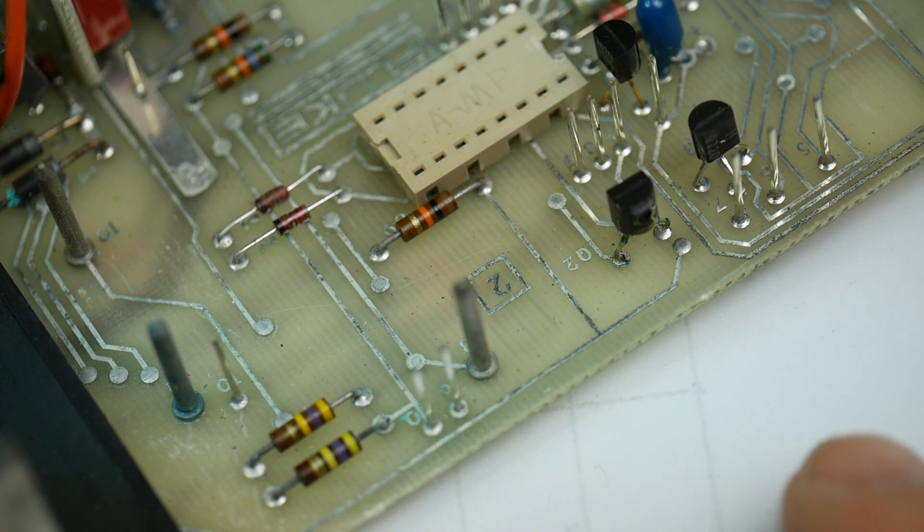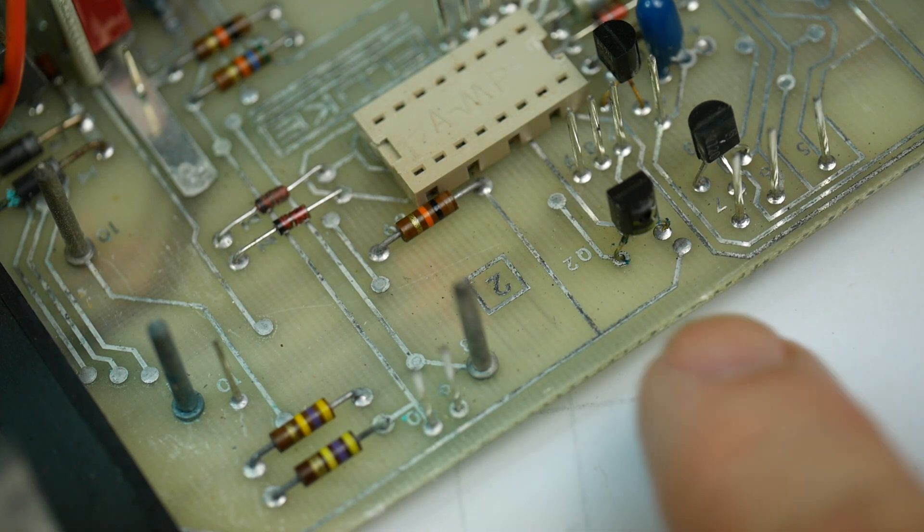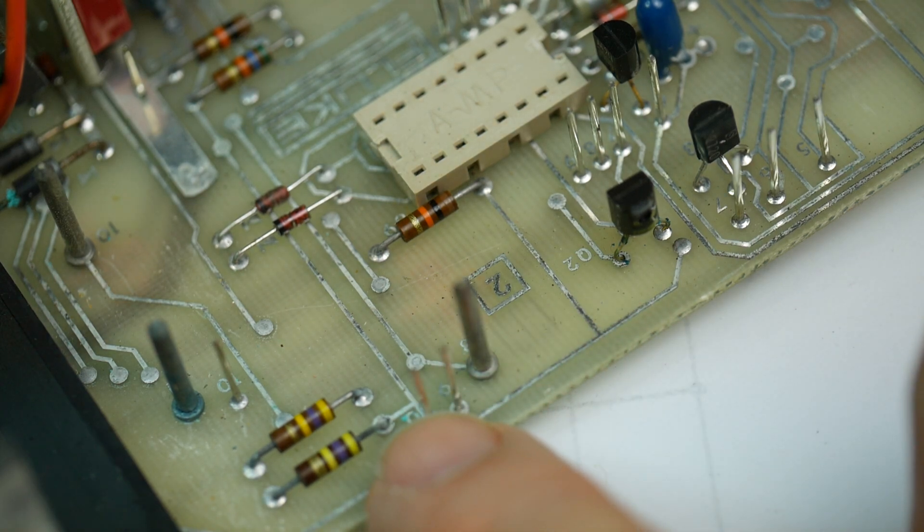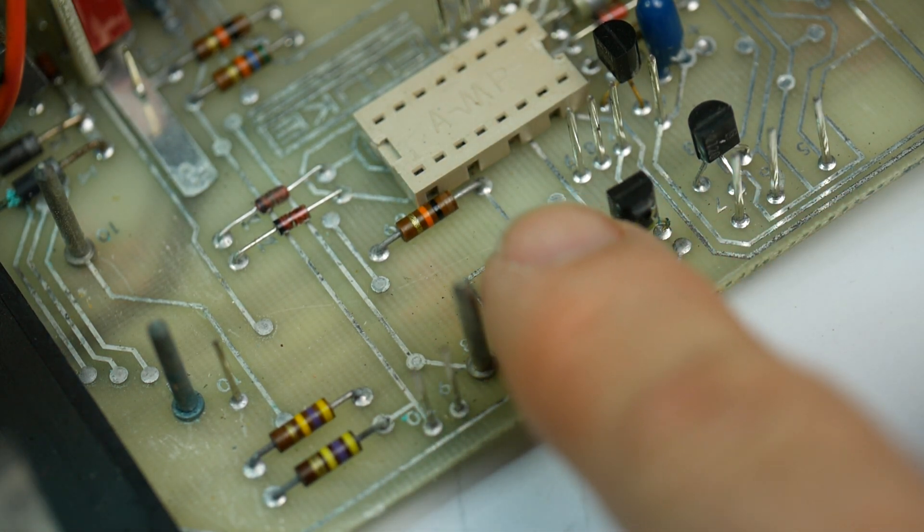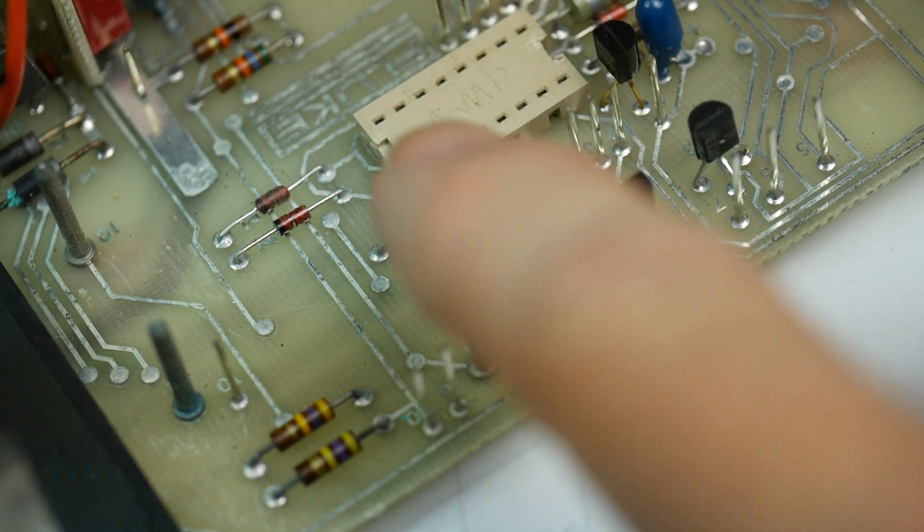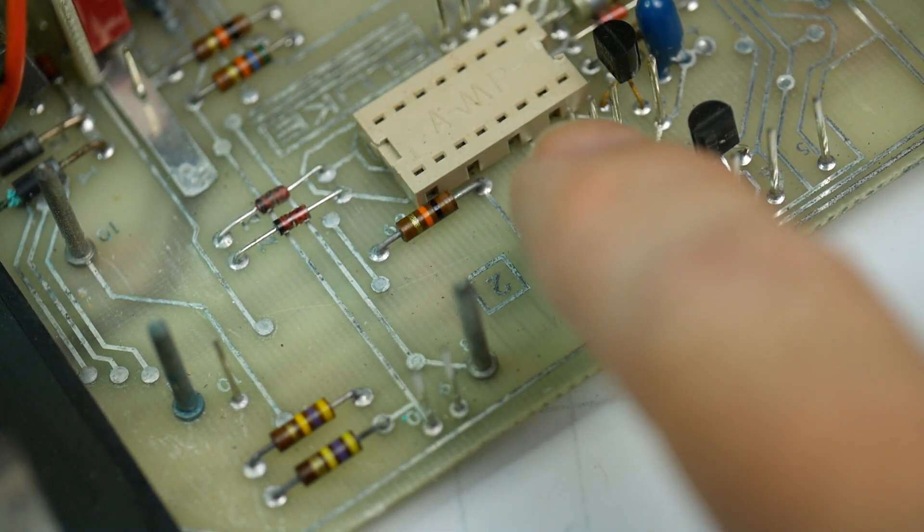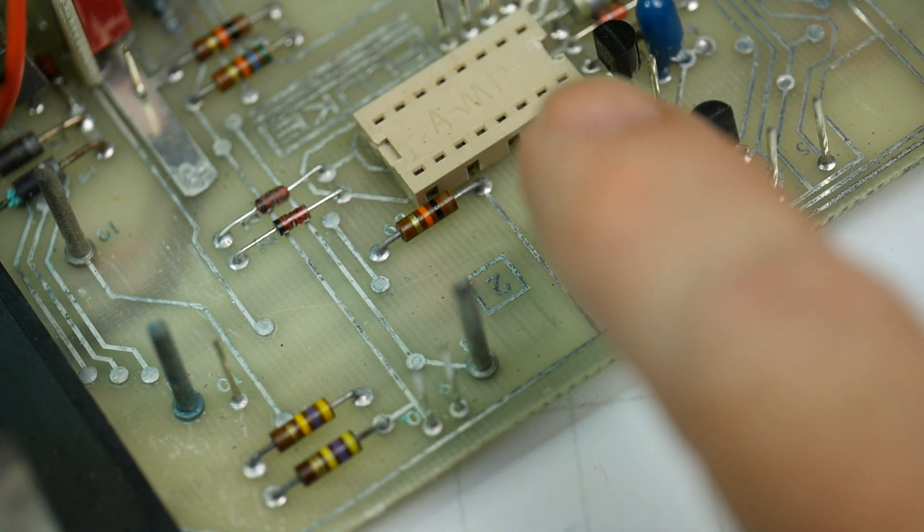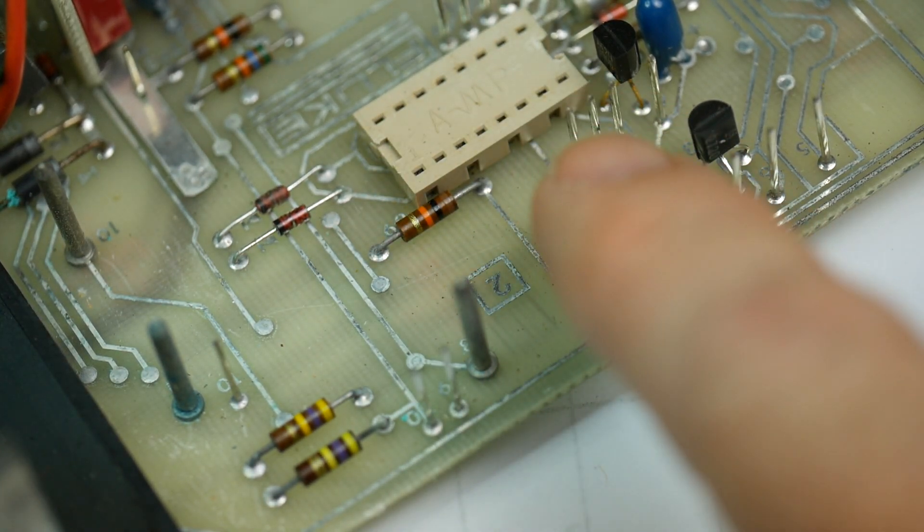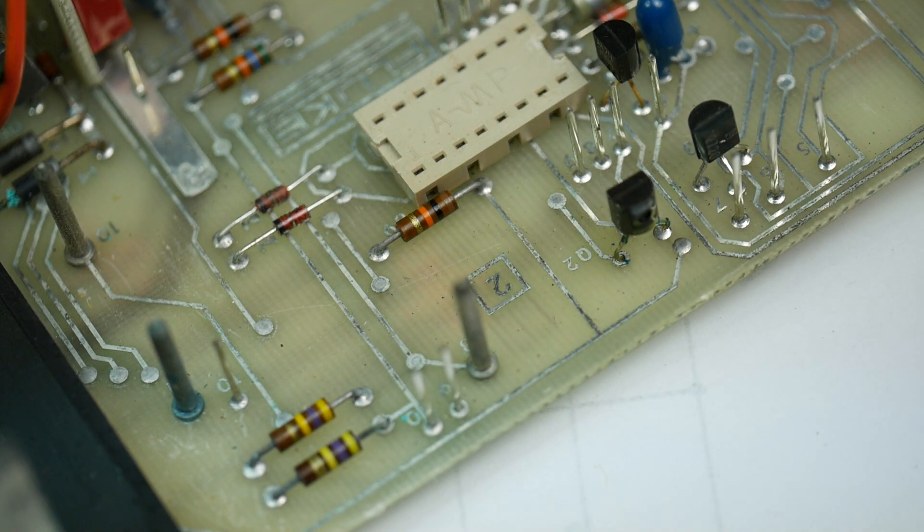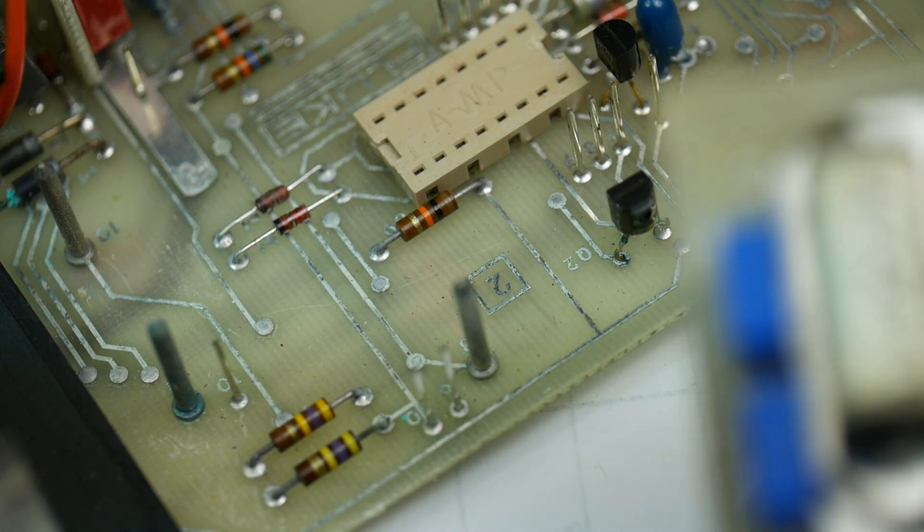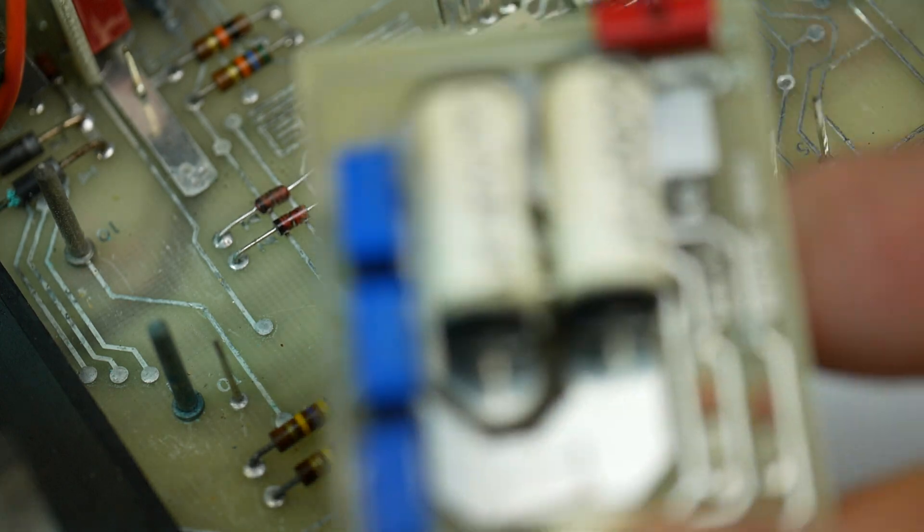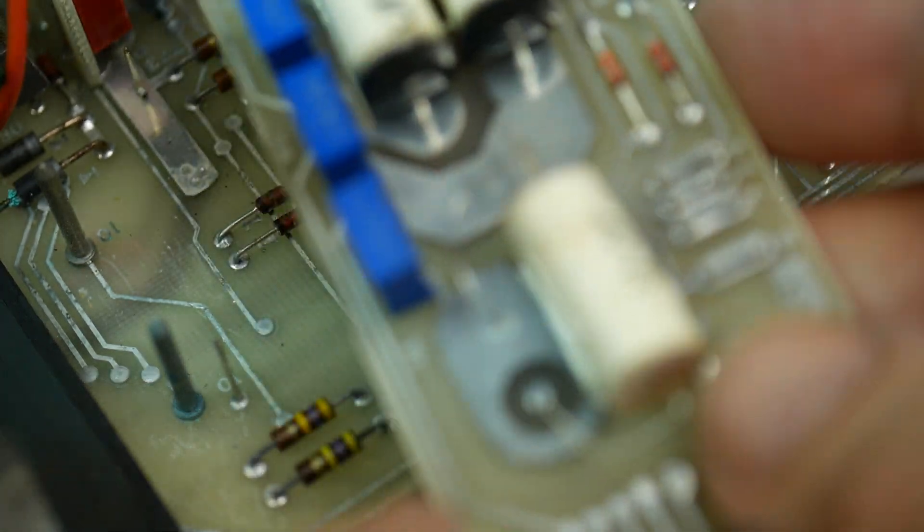So I had a look around on the board. I've taken out three daughterboards which are connected with range selection. One of them is the input selector board. This is it.